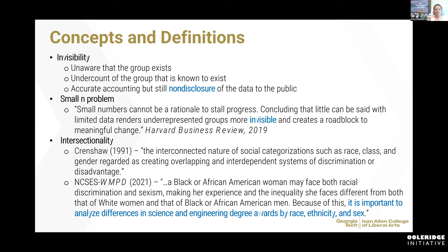That may sound like an odd thing to say, but let's think about it. There are some groups that we're unaware about. There are some other groups that are undercounted — oftentimes persons with disabilities, if it's not disclosed or not revealed, those groups are undercounted in a population or in a sample. And then sometimes we have an issue with accuracy of accounting. But those data are not disclosed because the sample size is so small.